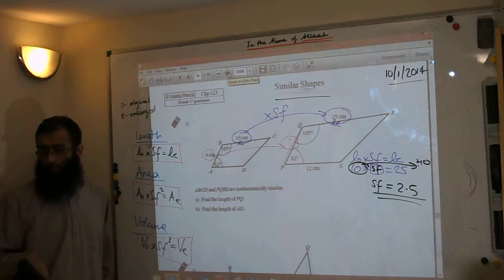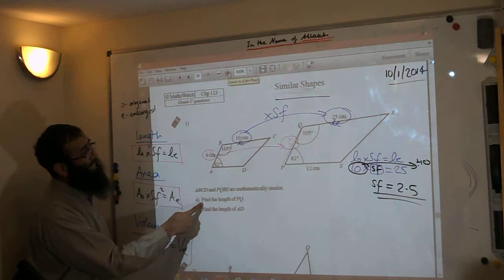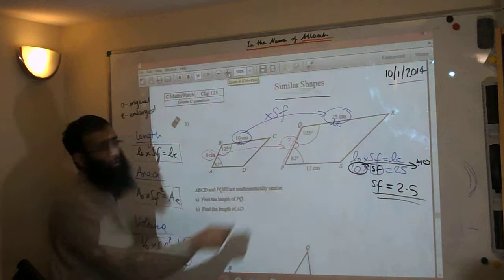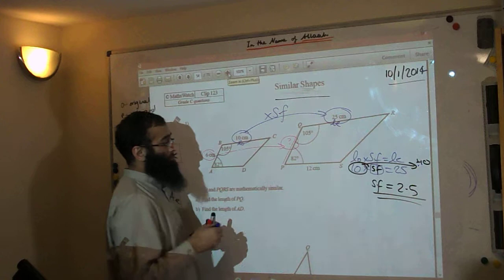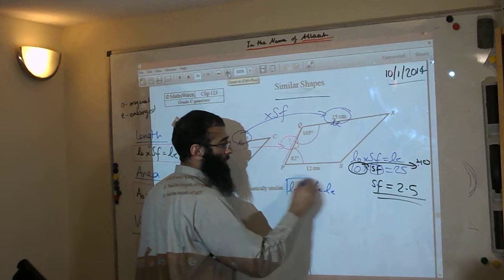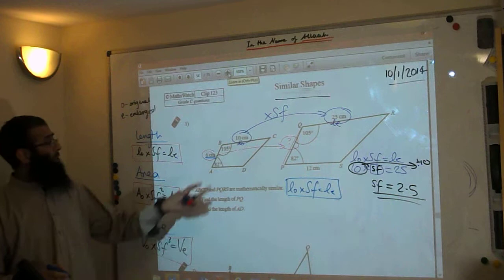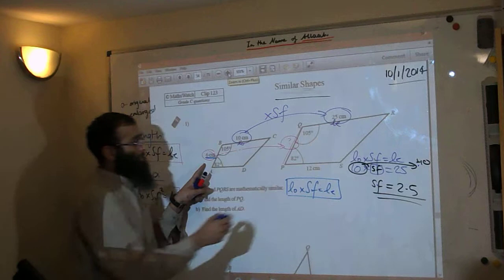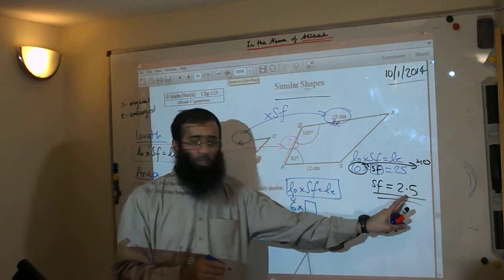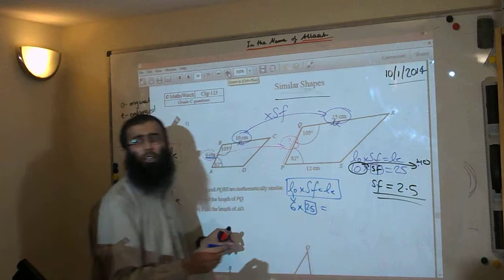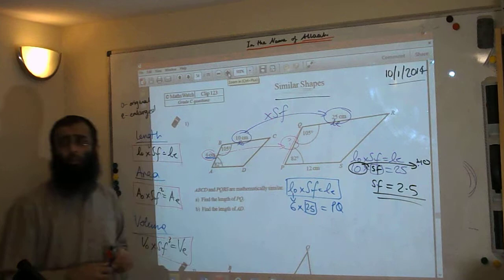Now that we've established the scale factor, we can do the question. Find the length of PQ. First, let's write down the formula again: length original times scale factor equals length enlarged. The length original is 6. Multiply that by the scale factor of 2.5, and that gives us the length enlarged, which is PQ. So we need to calculate 6 times 2.5.